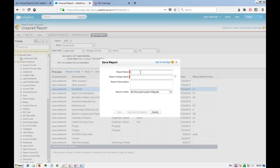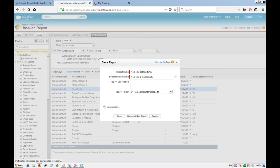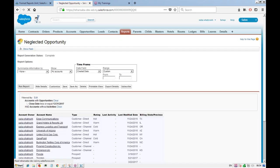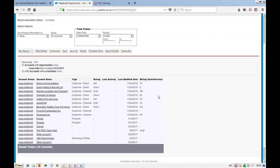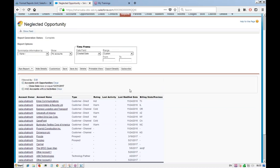We'll save this report as 'Neglected Opportunities'. You can schedule it to run every Monday so the manager gets a weekly update. The report can be shared with the team so everyone knows which accounts need follow-up work.